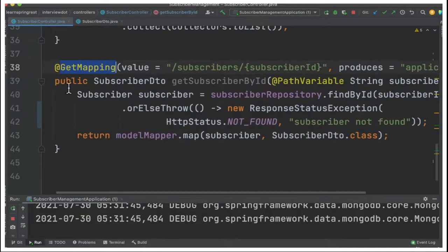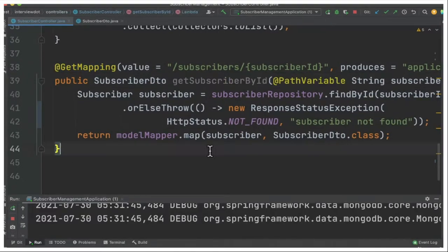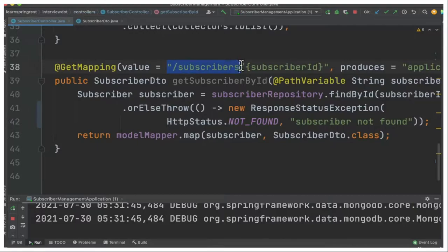I've created a small method called get subscriber by ID and here I provided the URL and the path variable.